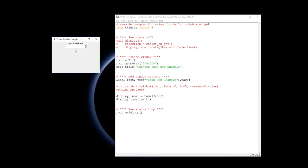We've also created the display label to go underneath it and that will be packed into our root window and the main loop is running.